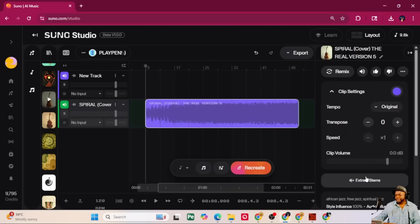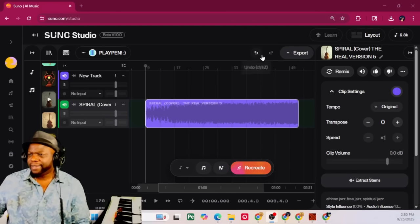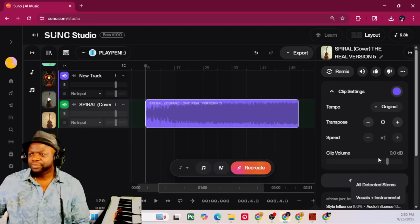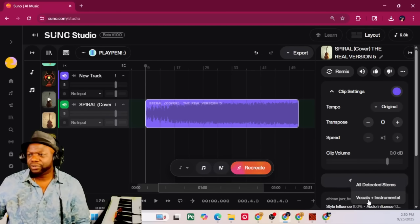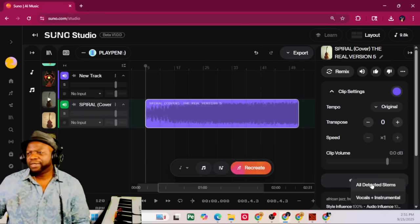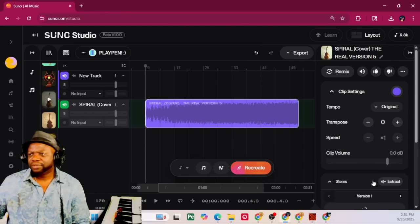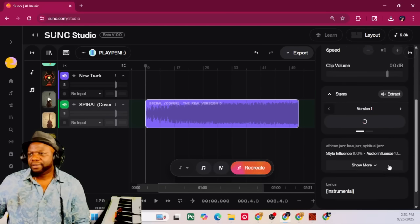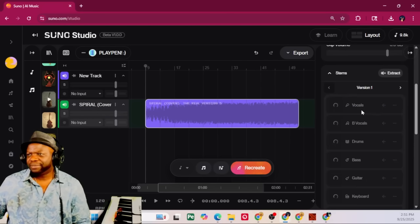Right down below over here, you can see Extract. Extract stems. Now, what does that mean? It means I can get the stems for that song. So, if I wanted to do that, I just click on Extract stems. And it gives me options. Do I want all detected stems or vocals and instrumental? I'm going to click All Selected Stems. And it's going to be cooking over here.